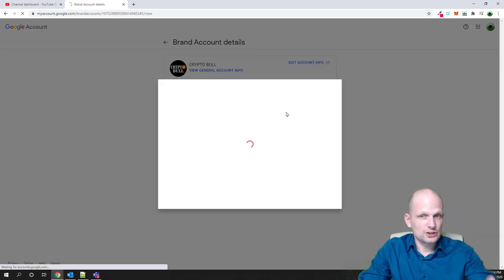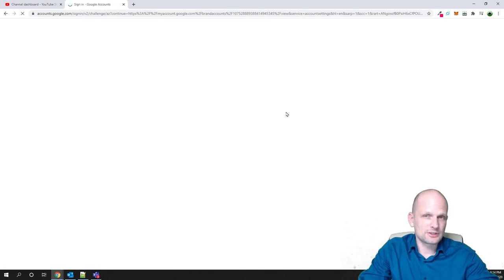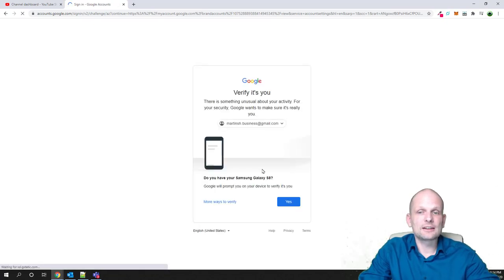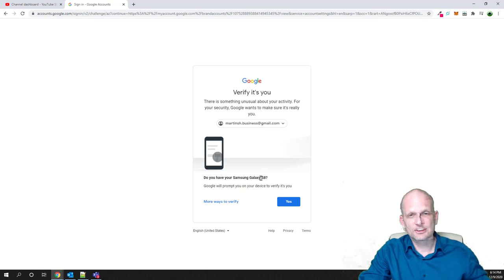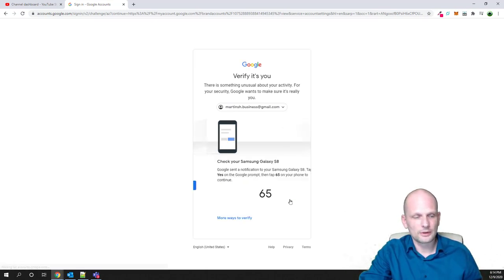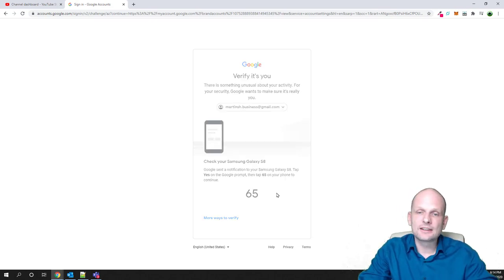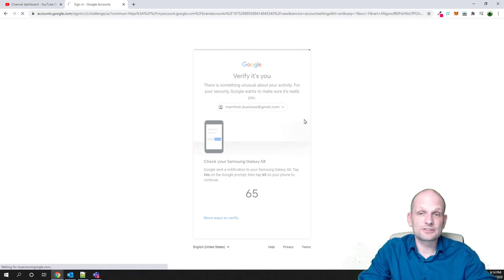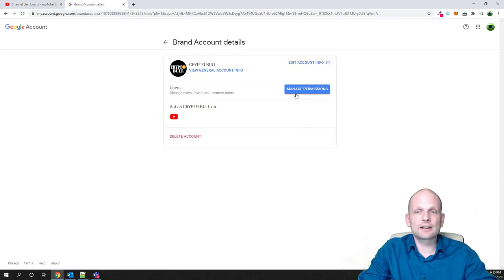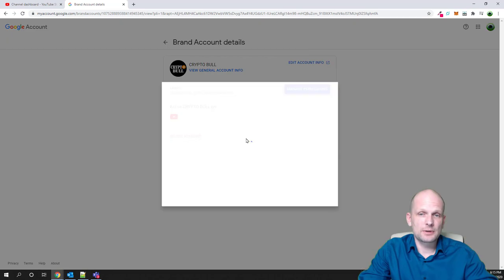As owner of this channel, currently under martinch.business@gmail.com, I click here on manage permissions. I have set two-factor authentication on my YouTube channel, so I need to open this two-factor authentication. I click here on my mobile and it will open. As I verify that I am currently the owner and I have set two-factor authentication, I click on manage permissions again.